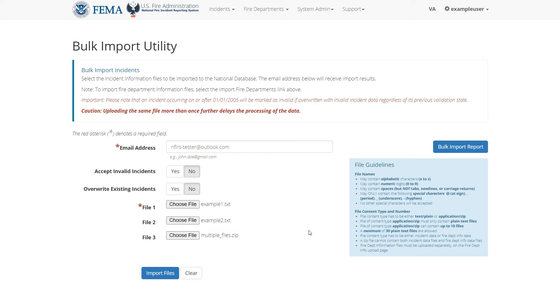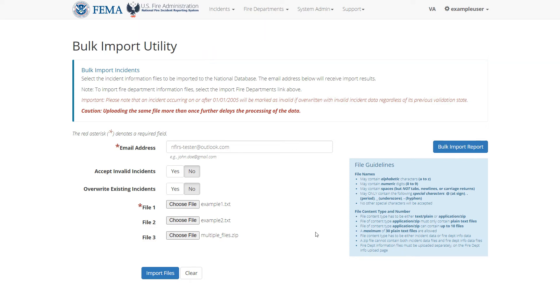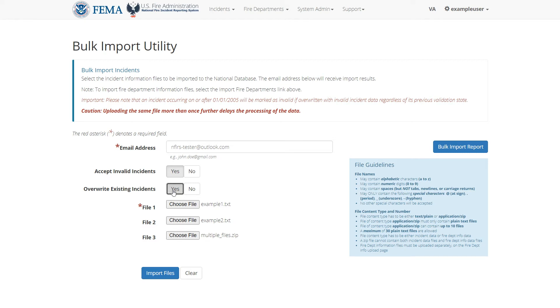Now, the maximum number of incident files that you can upload across these three fields is 30. Finally, you can choose to accept invalid incidents, which will ensure that even though the incident that you import might have some validation errors, they will still be imported successfully as invalid. And choosing to overwrite existing incidents will enable you to overwrite existing incidents in the system with your own, in case you need to update incidents in the system.